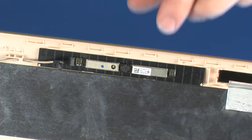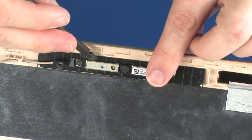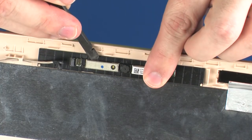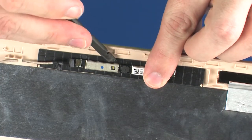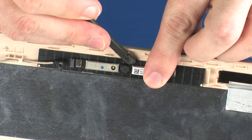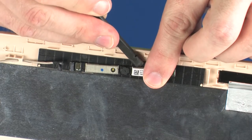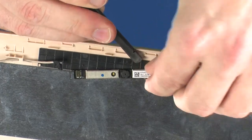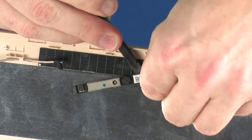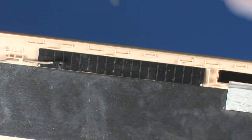Using a non-metallic flat-bladed tool, carefully remove the webcam board from the adhesive and alignment pins that secure it to the display enclosure.